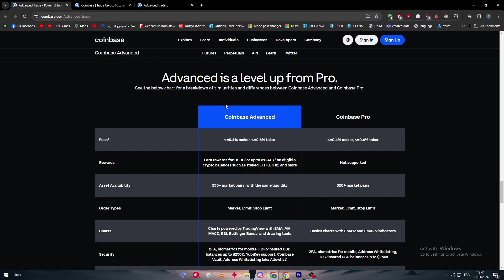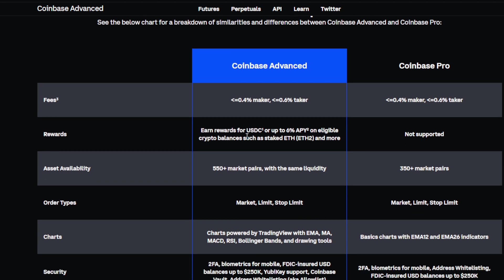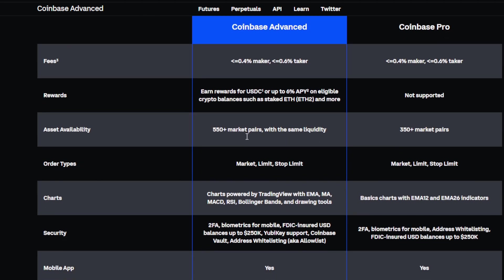For Coinbase Advanced, you will have for the maker 0.4% and for the taker 0.6% or lower. Here for rewards, for Coinbase Advanced, earn rewards for USDC or up to 6% APY on eligible crypto balances such as staked Ethereum and more. For Coinbase Pro, you're not getting these rewards. For asset availability, you have 550 plus market pairs with the same liquidity. For Coinbase normal, you will have 350 market pairs. For order types, you will get market, limit, stop limit, and the same thing goes for Coinbase first.